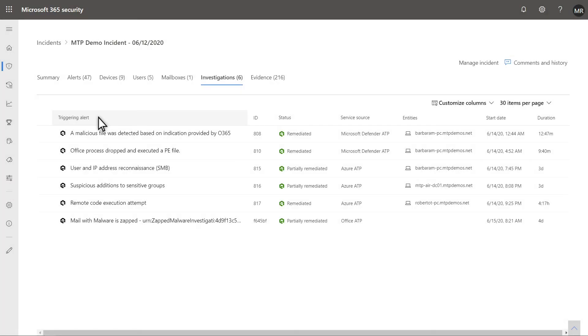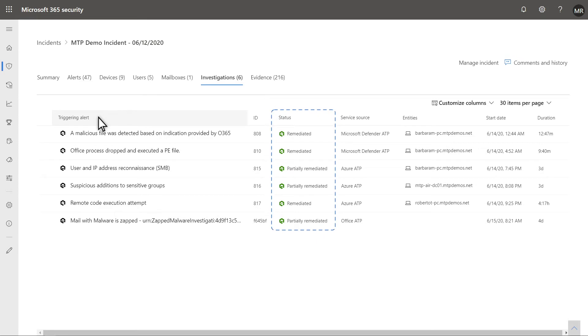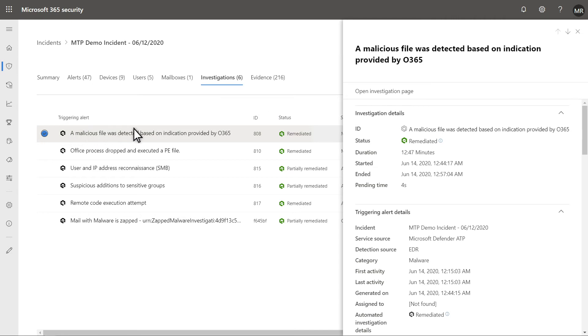The Investigations tab lists the statuses of automated investigations that Microsoft 365 Defender performed for each triggering alert. Select an alert to see more details, including the remediation action.